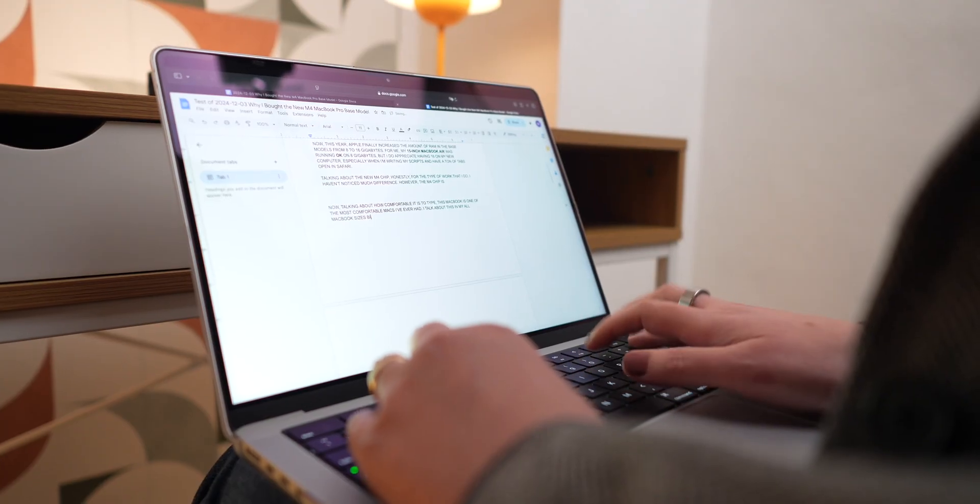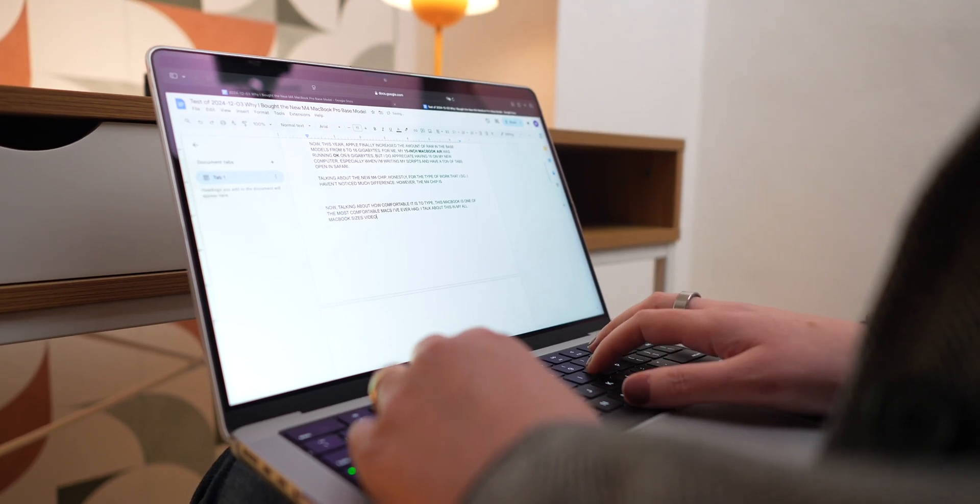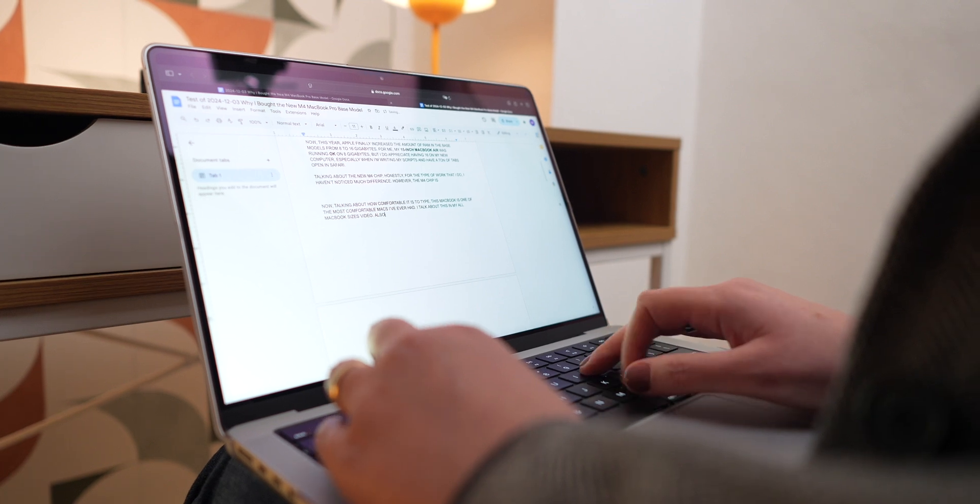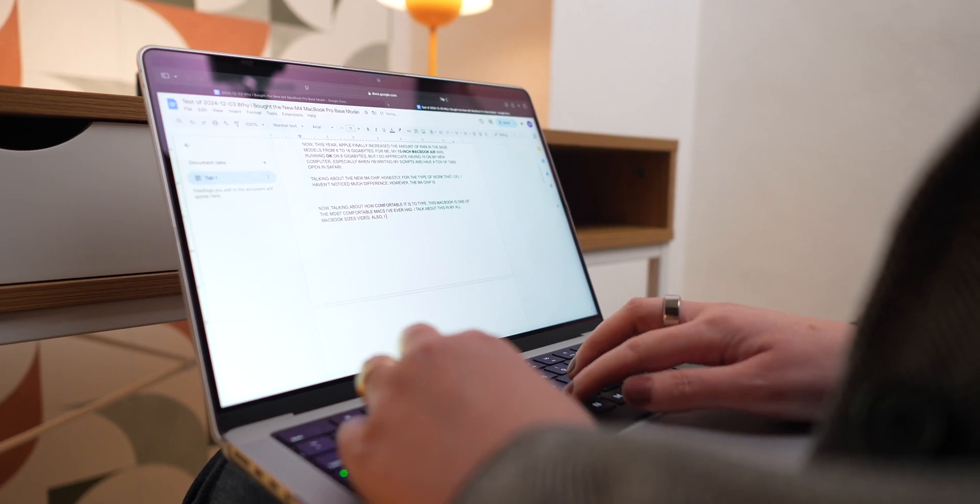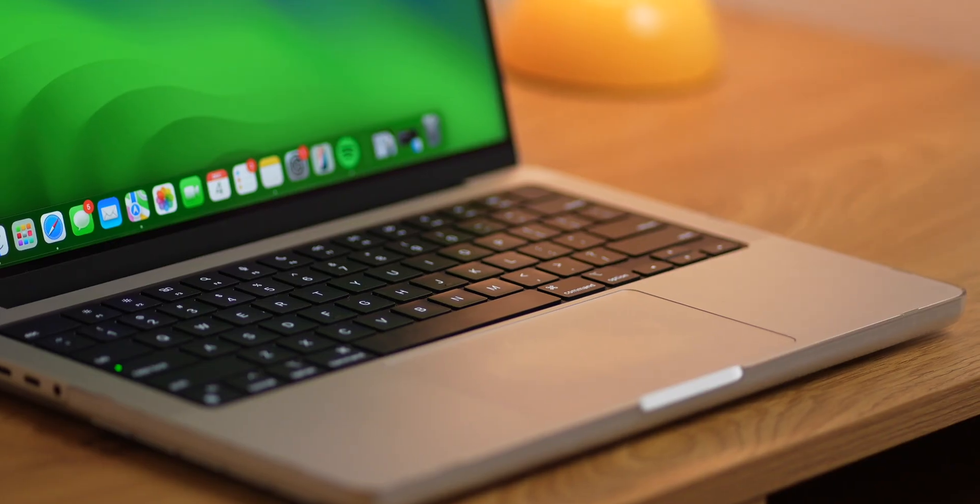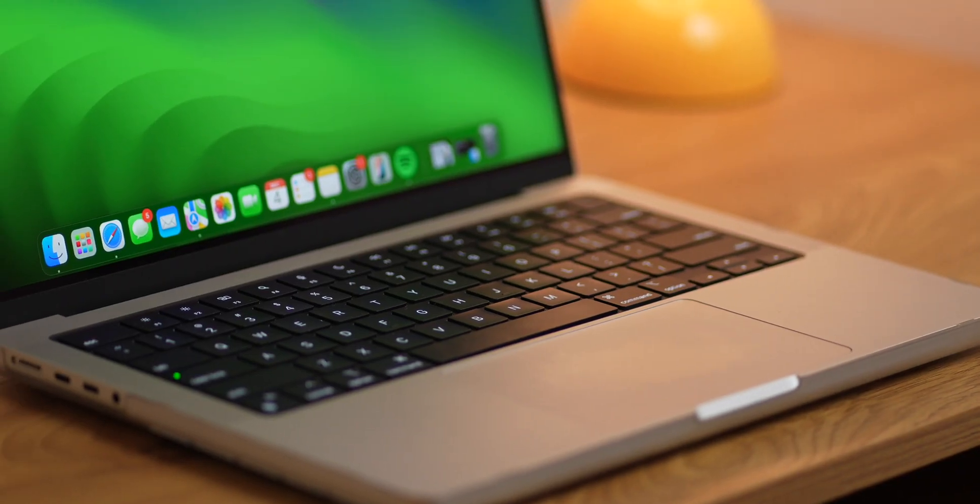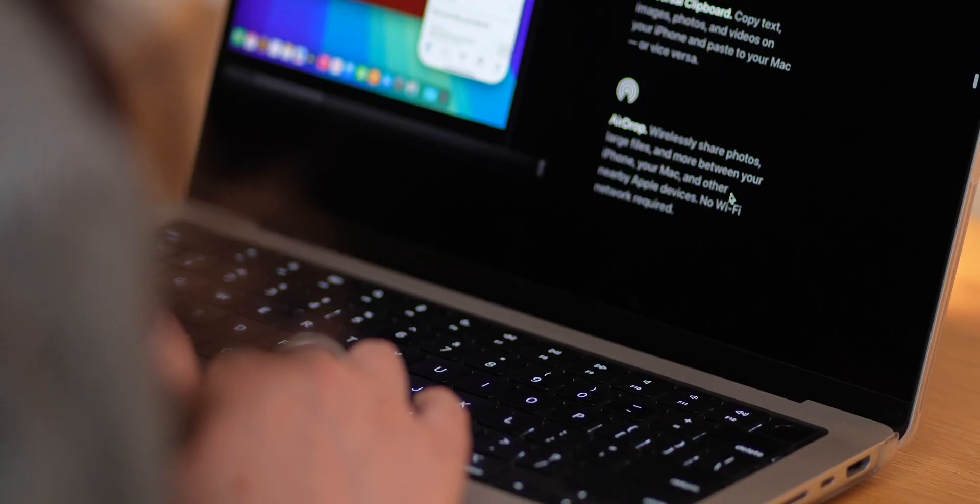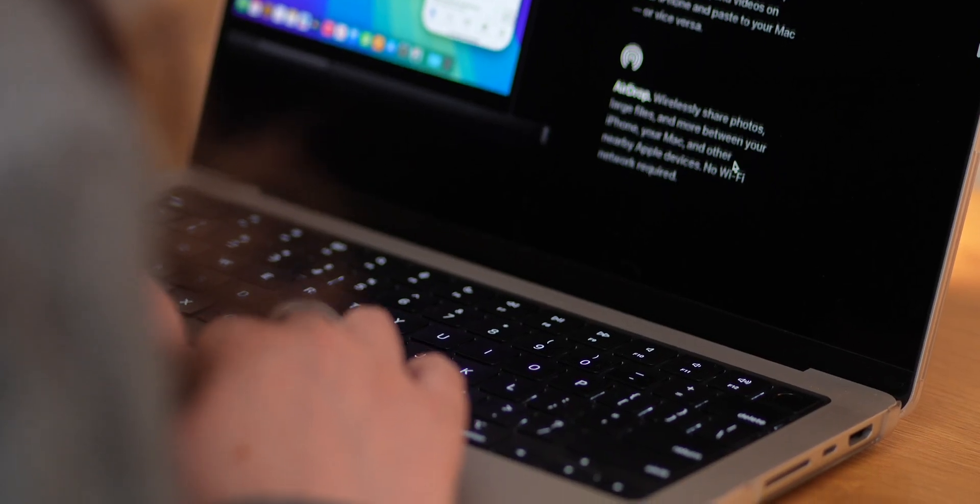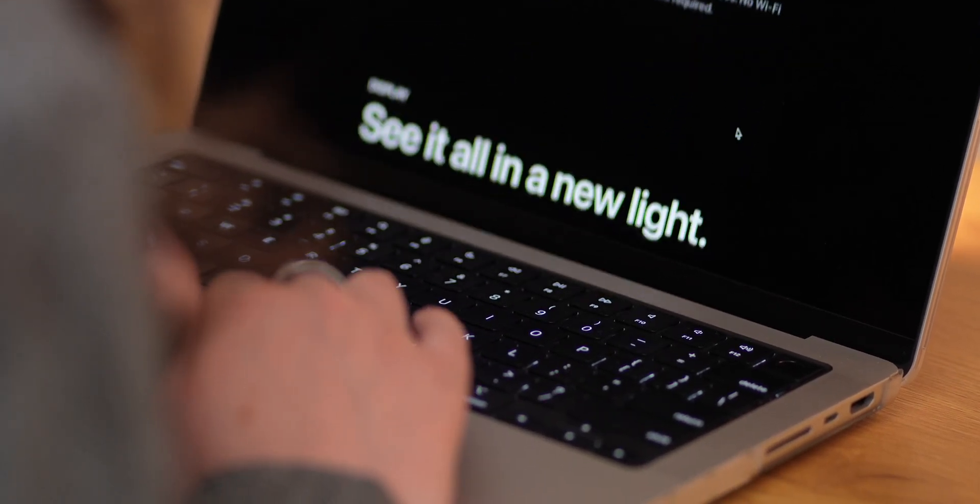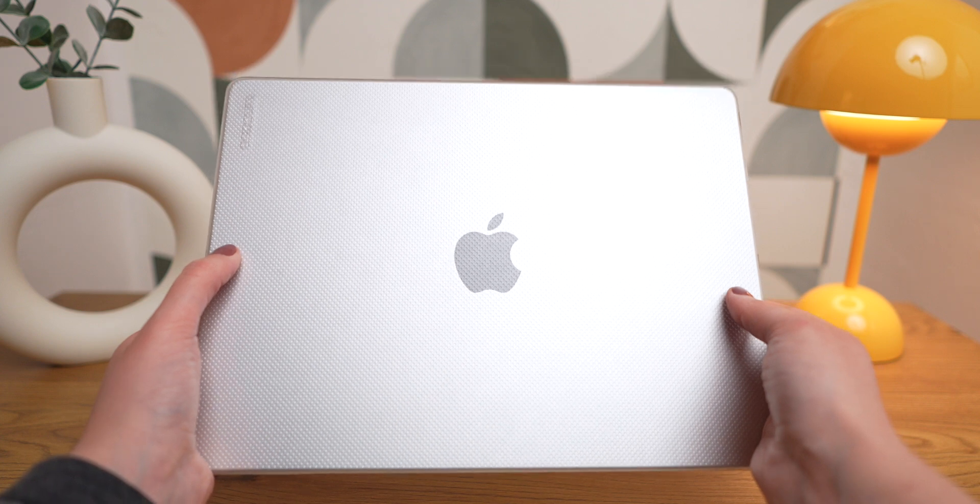And if your concern is how comfortable this MacBook is, I can definitely say that this is way better than my previous 15-inch MacBook Air. Not only does it fit in all my backpacks and totes, but it's also very comfortable to type on. I already knew and discussed this topic in my all MacBook sizes comparison video, but this was the thing I was looking for on my next MacBook.